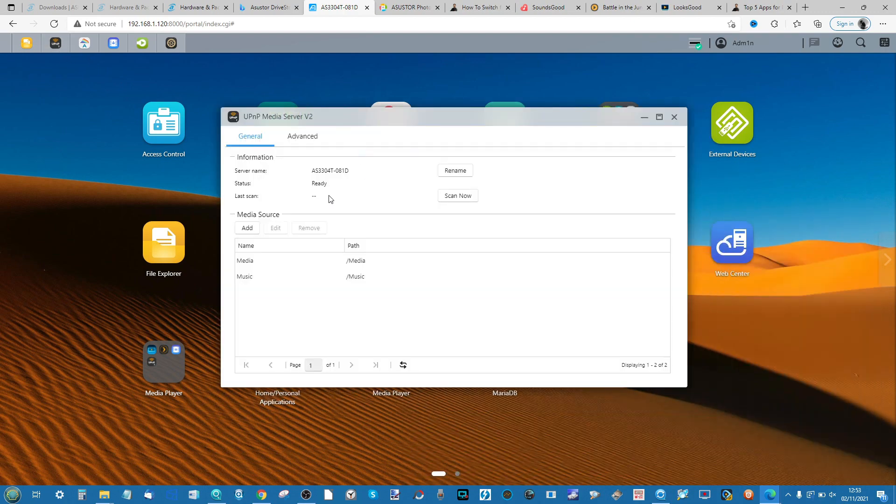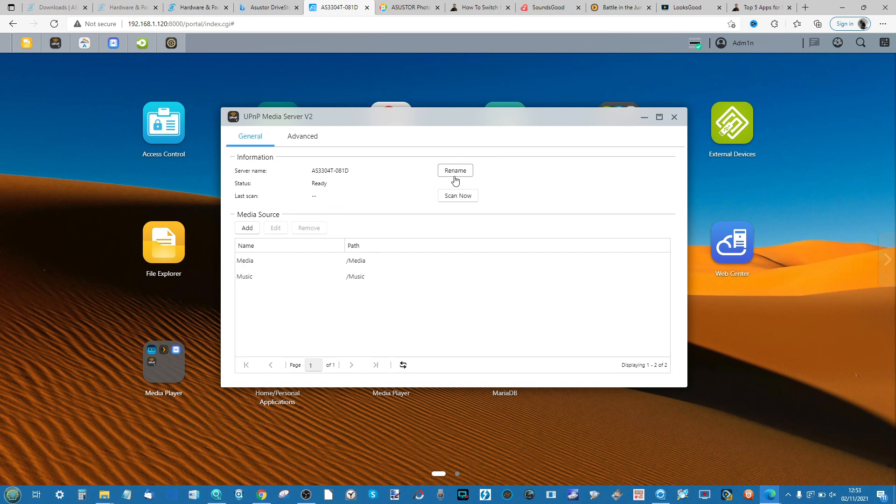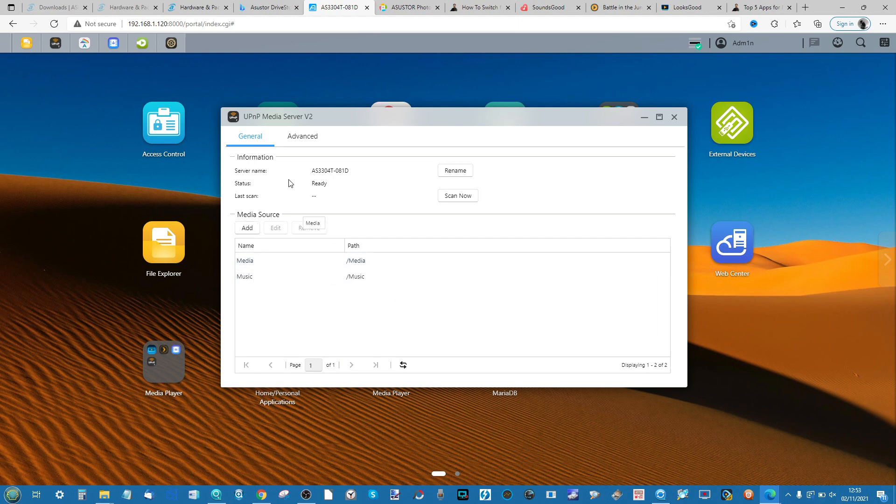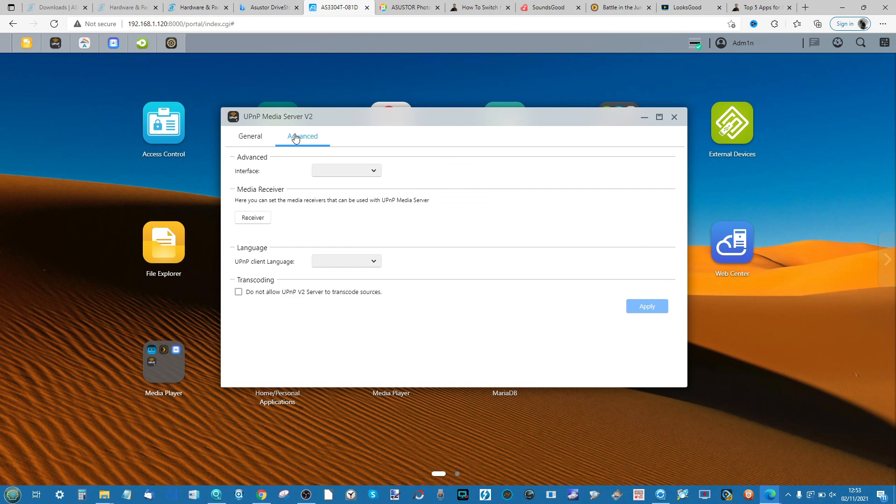If we flick over to the UPnP application that we see here, the options are similar but there's a few extra ones. Firstly we give the server a name, we can rename it to be different from the NAS itself to have its own name, and then we can go ahead and add those media pathways just as we mentioned earlier to add different sources for media.